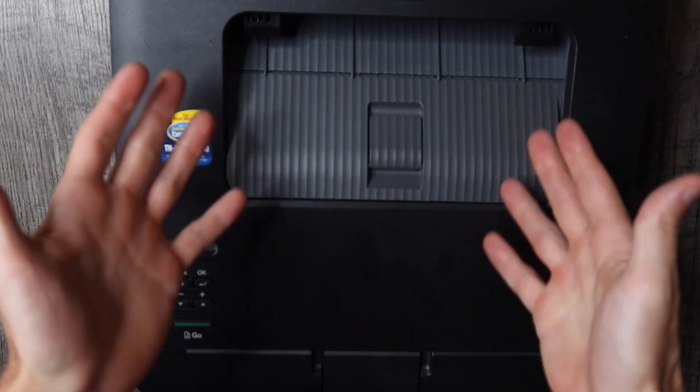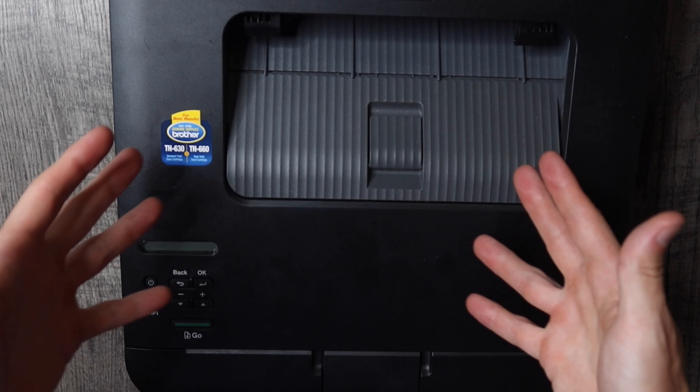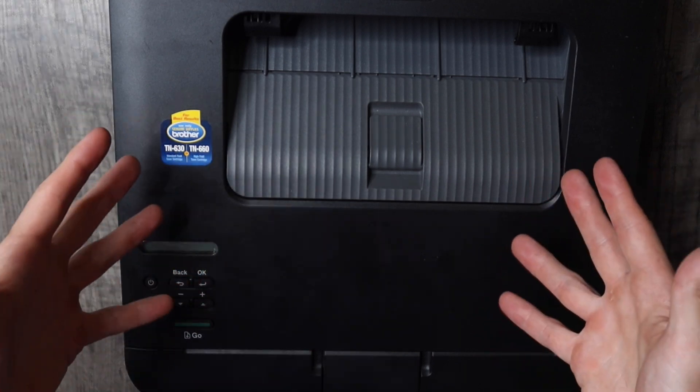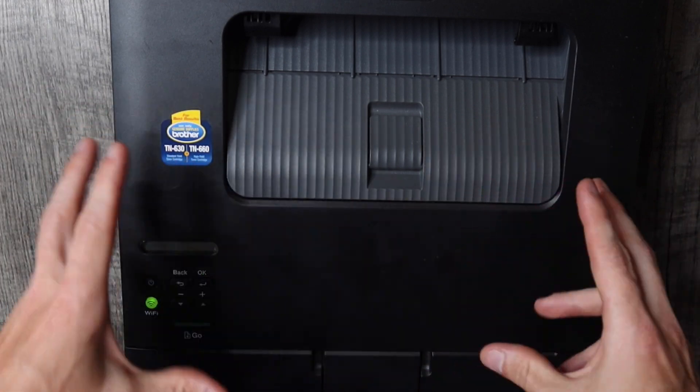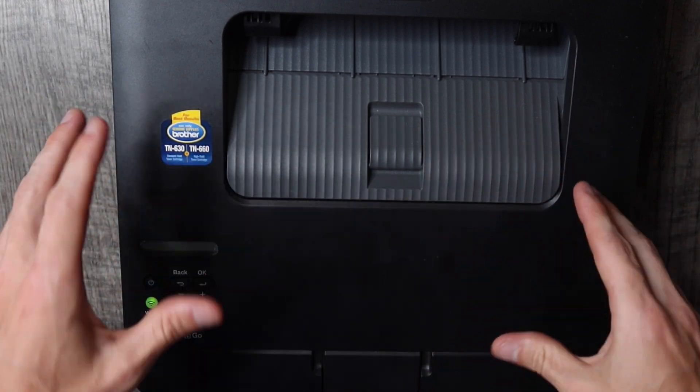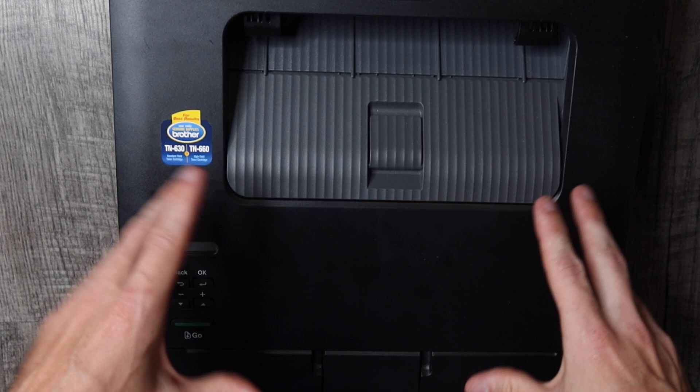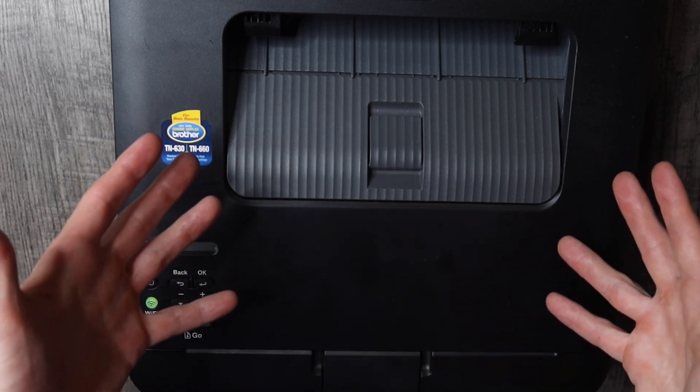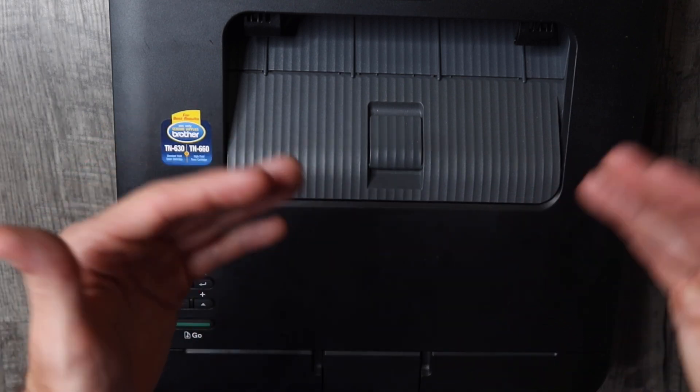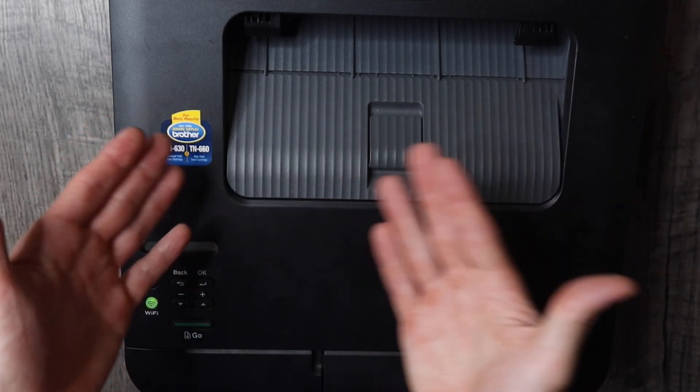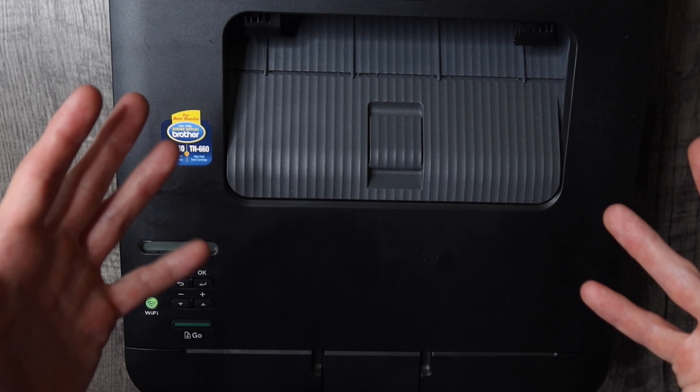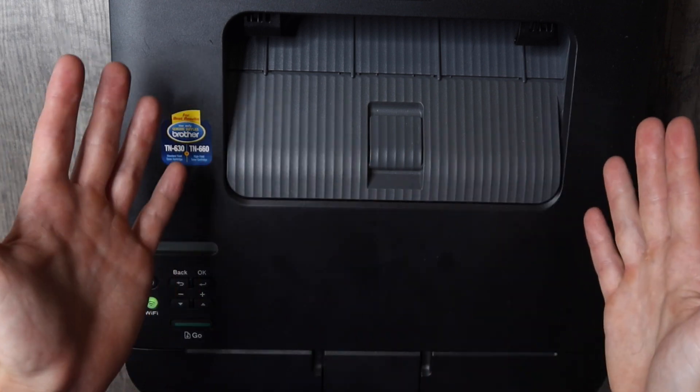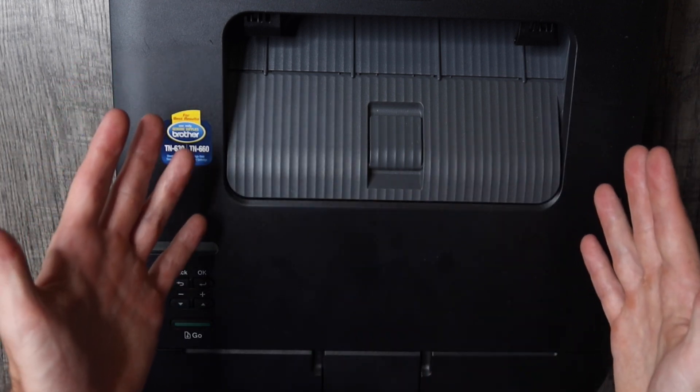That is the secret combination of buttons that resets the toner life. It lets the printer know that we've installed new toner so it can start to count down the supply levels again. Thank you guys so much for watching.